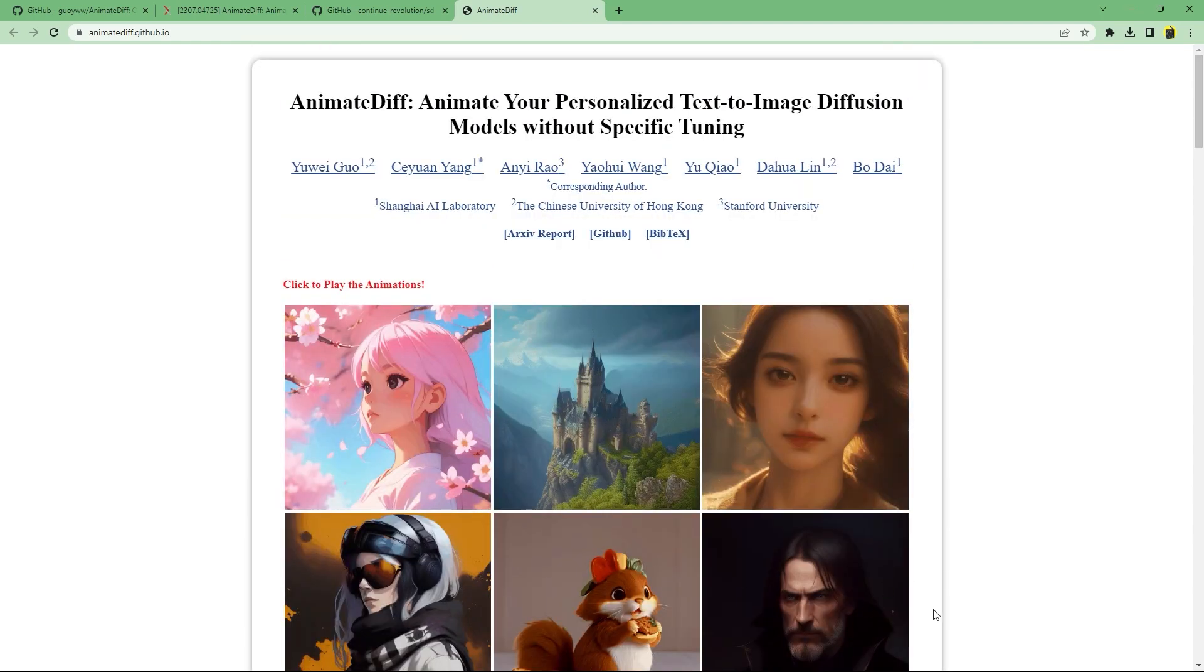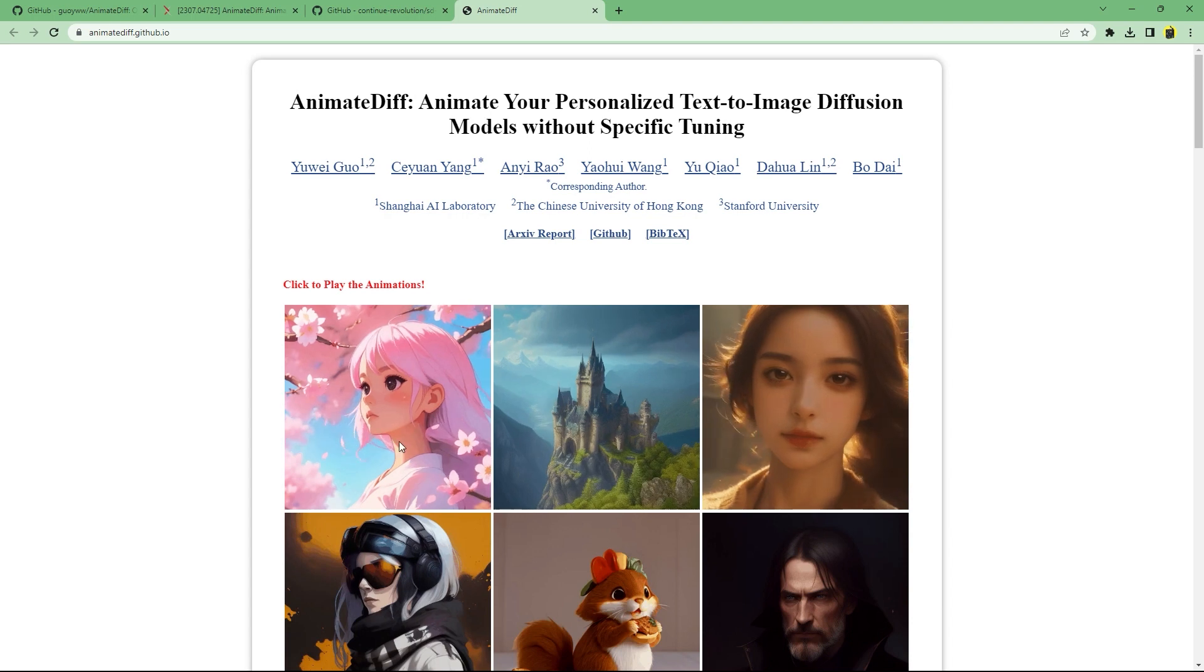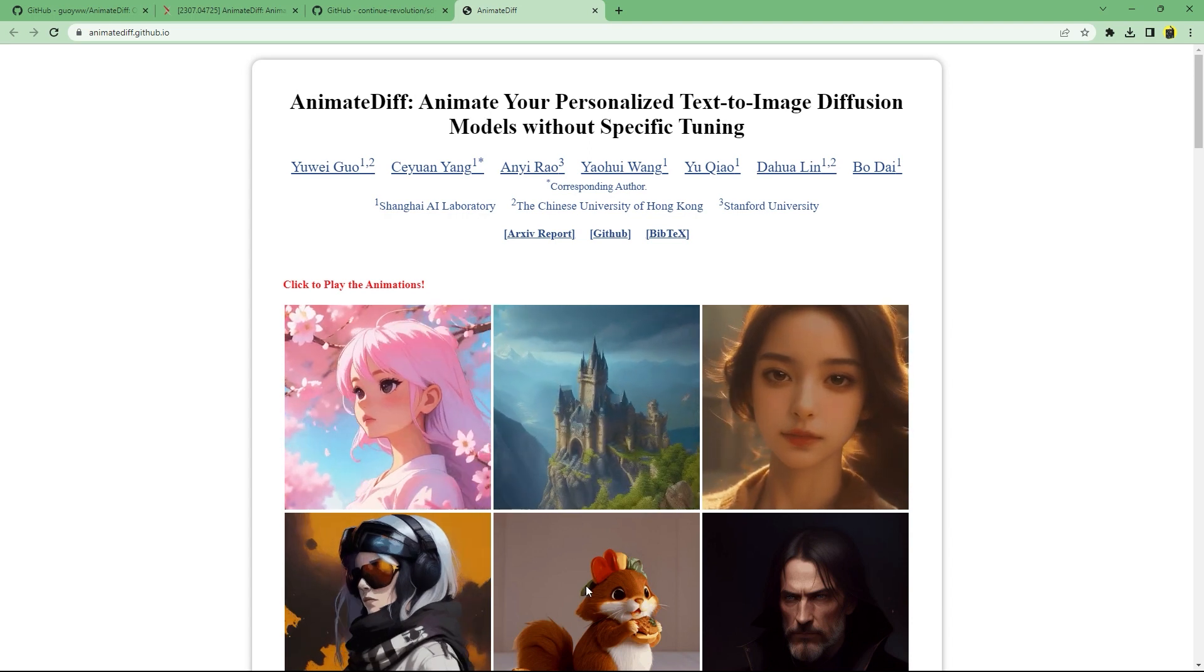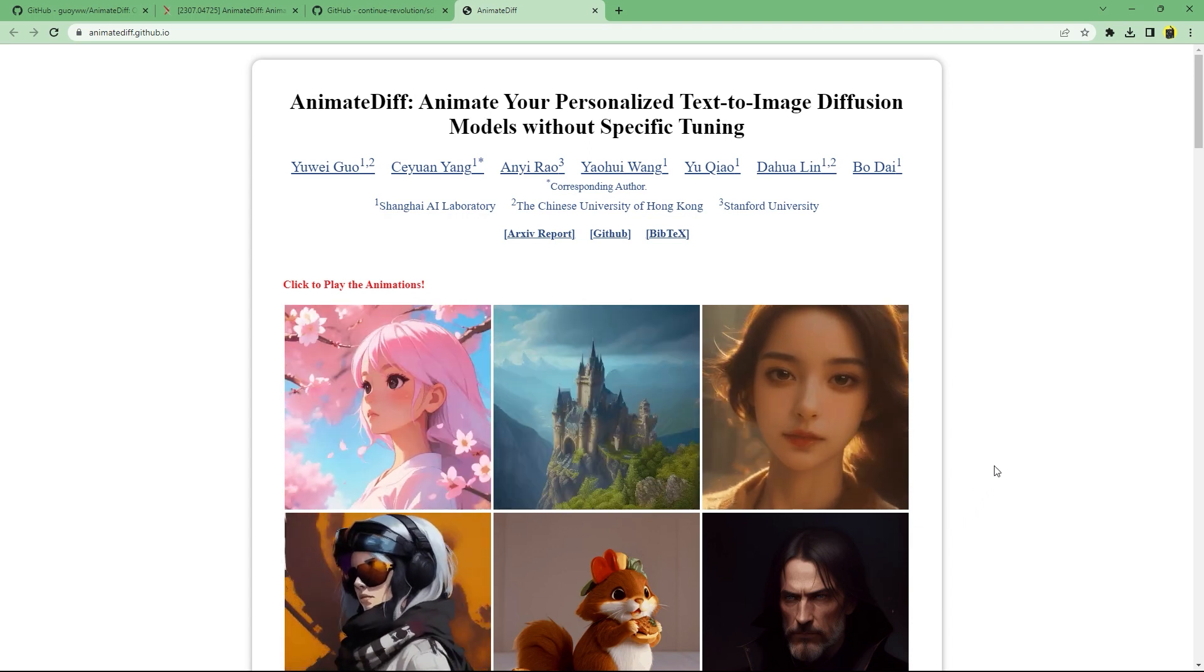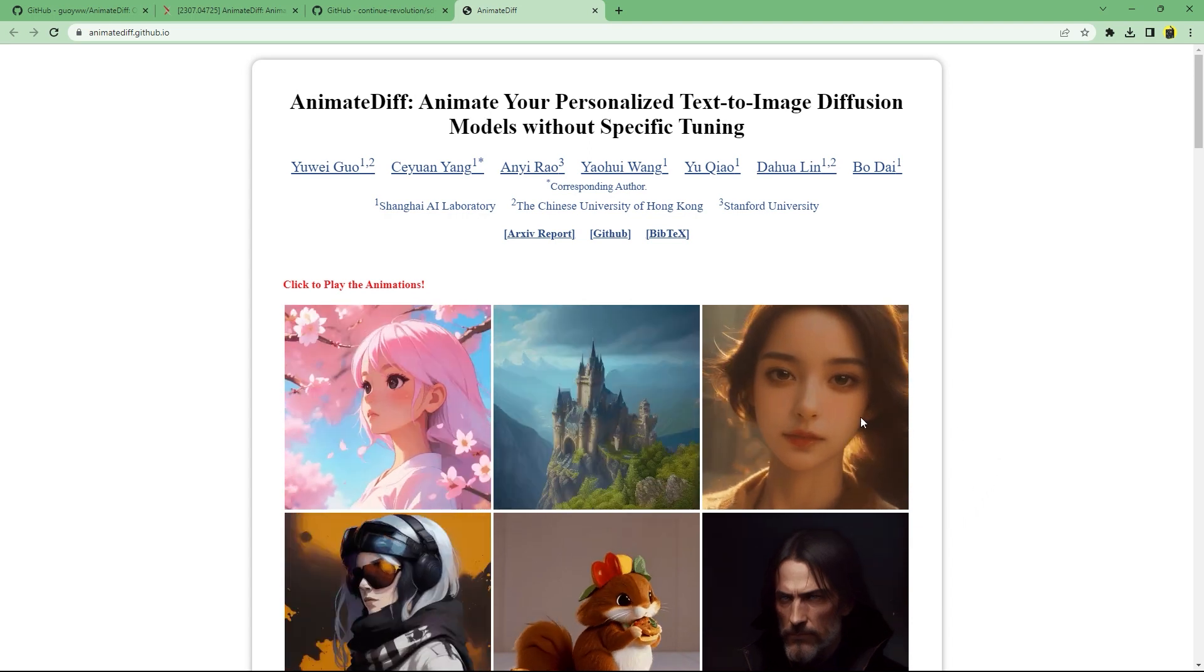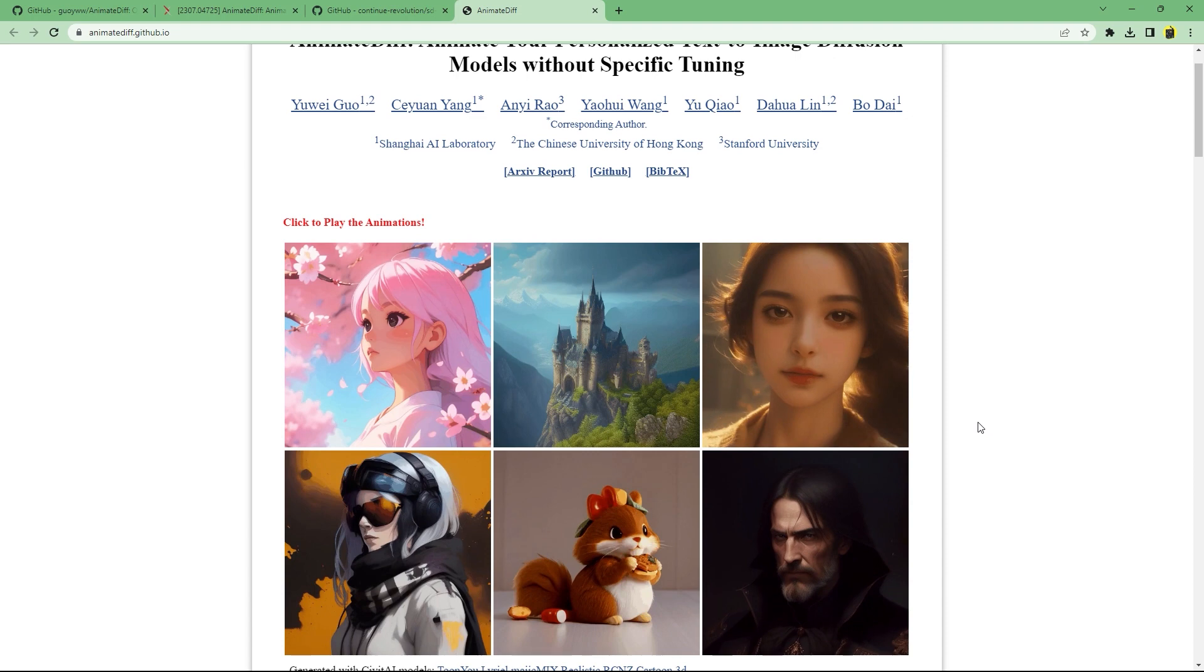The animations are currently super simple and depending on your specific model or LoRa, consume quite a lot of VRAM as well as time.